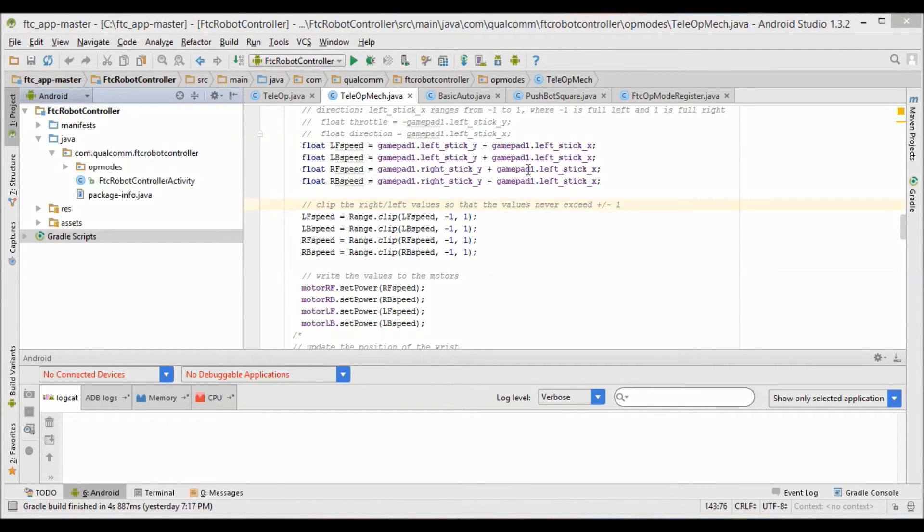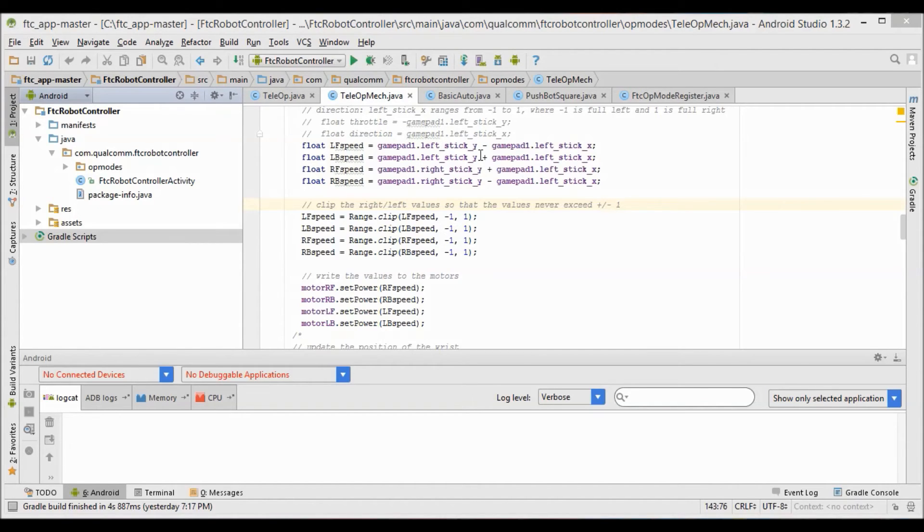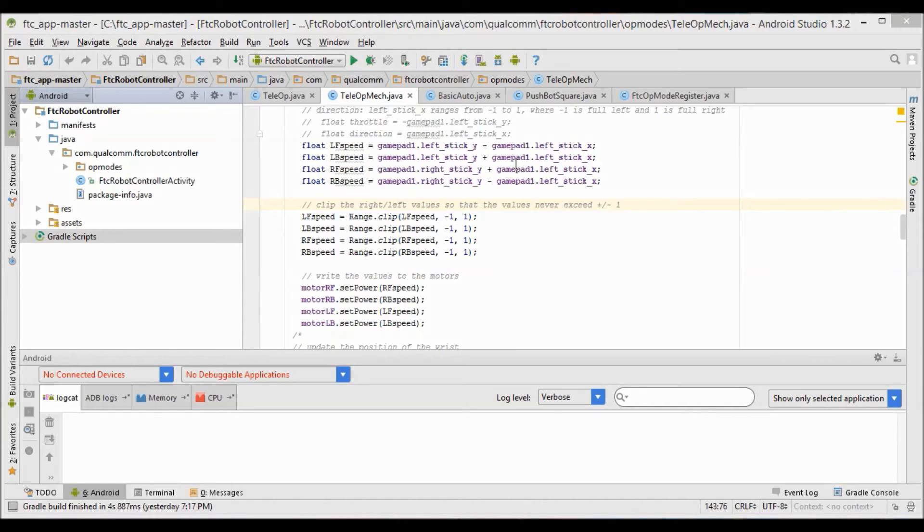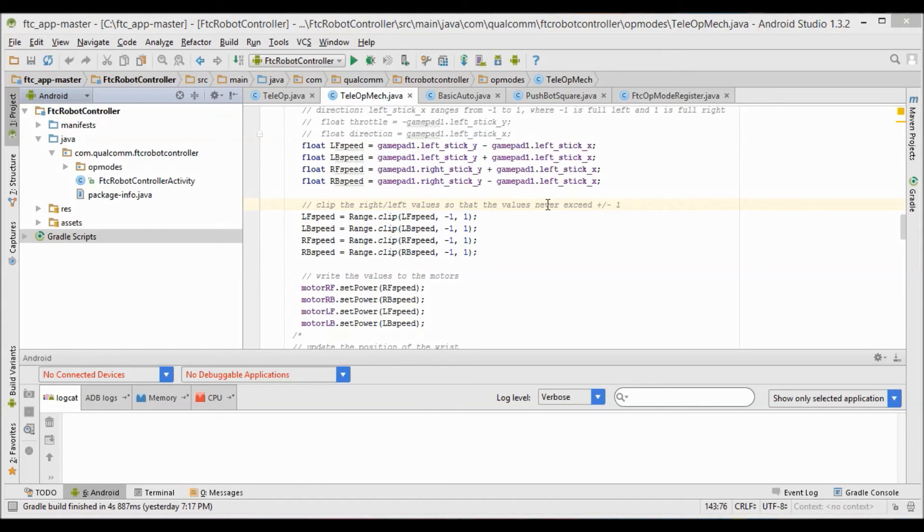As you can see here, we have it set so if we move the joystick x-axis, the left joystick x-axis to be specific, if we move that to the right then we're going to be adding power to the left back and the right front wheels so they'll be going forward, and we're going to be subtracting from the left front and the right back wheel so they're going to be going negative. This allows us to strafe to the right, and then if we do the opposite, if we move the joystick to the left, that'll allow us to strafe to the left.